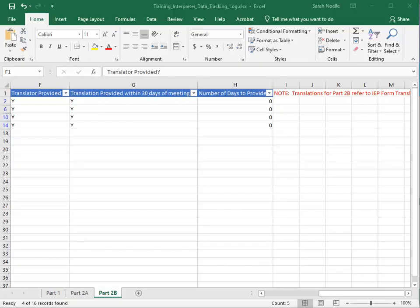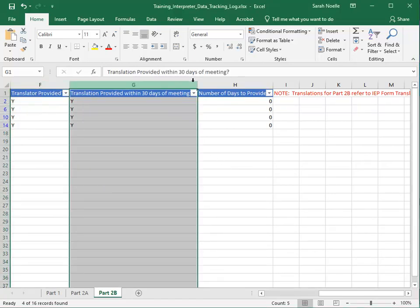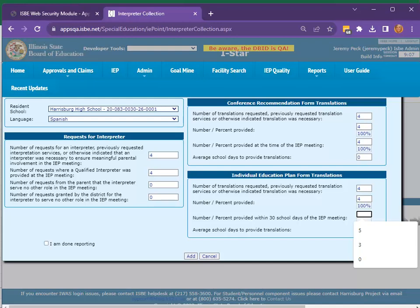The count of Y's in column G will be transferred to the third field on Part 2B in I-Star. If there are days in column H, the sum of total H will be divided by the count of students in column H. Enter the count of column G into the third field on Part 2B. If the fourth and final field is not zero, enter the quotient from the column H calculation previously defined.